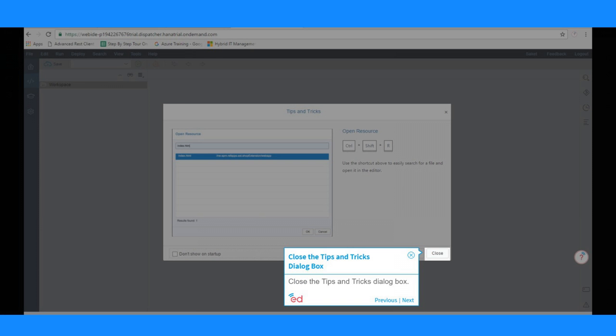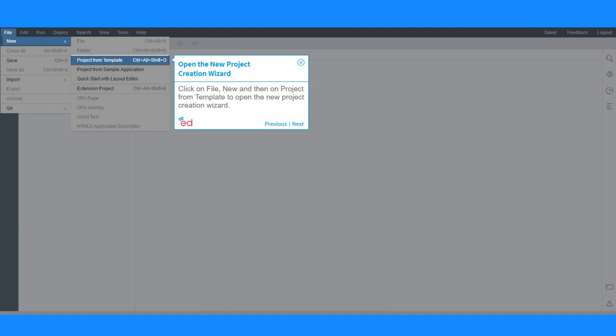Close the Tips and Tricks dialog box. Click on File, New, and then on Project from Template to open the new Project Creation Wizard.